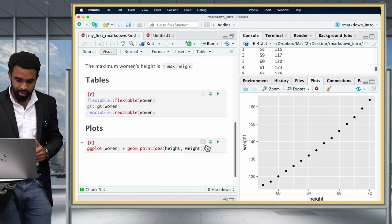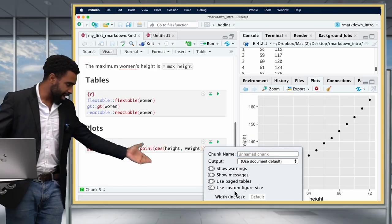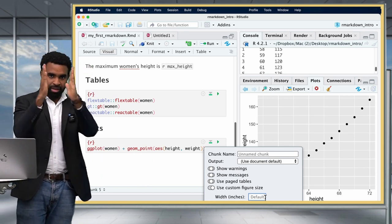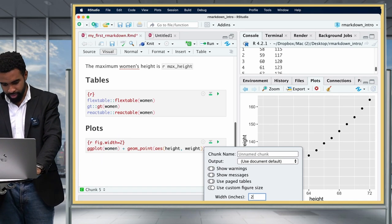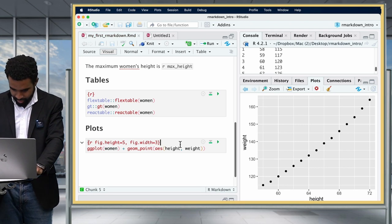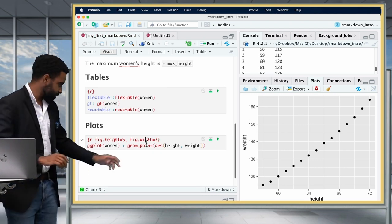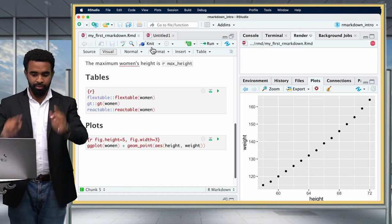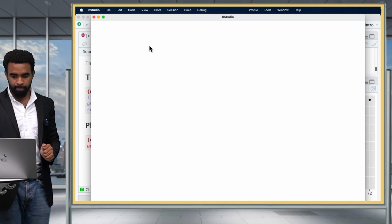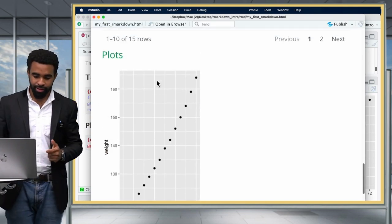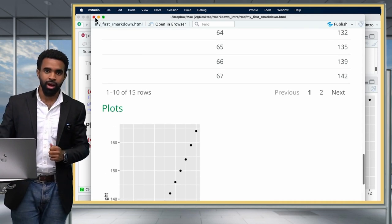If I knit that again, you'll have a much more squeezed figure — it's quite horizontally compressed. The chunk options for figure size are fig.width and fig.height. That's how you can modify the plot options in your RMD.